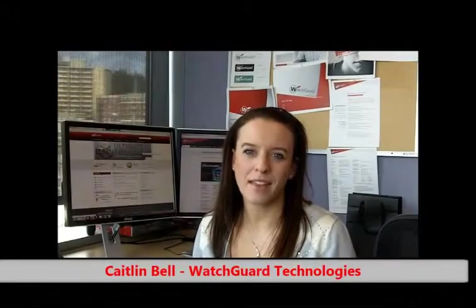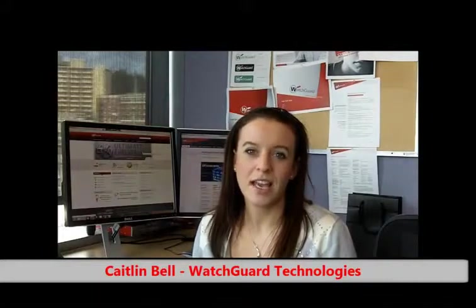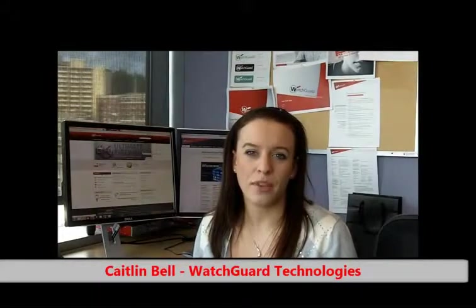Hi, my name is Caitlin Bell with WatchGuard Technologies. Today I will share with you how any organization with more than one WatchGuard Firebox can reap the benefits of centralized management.